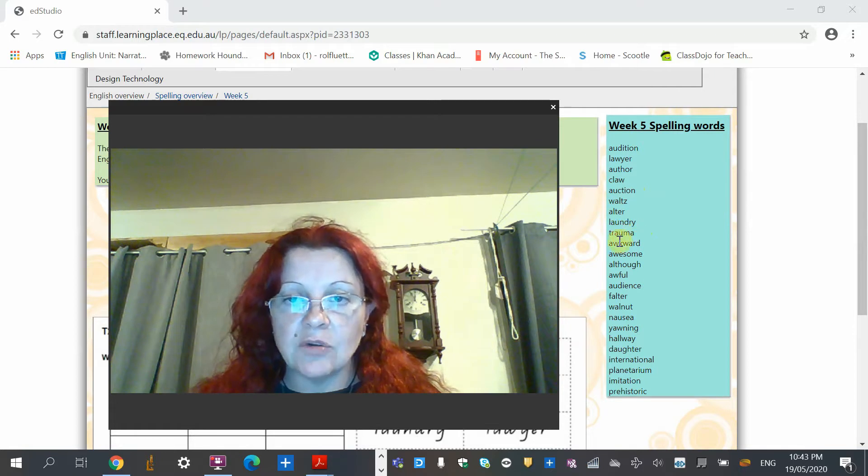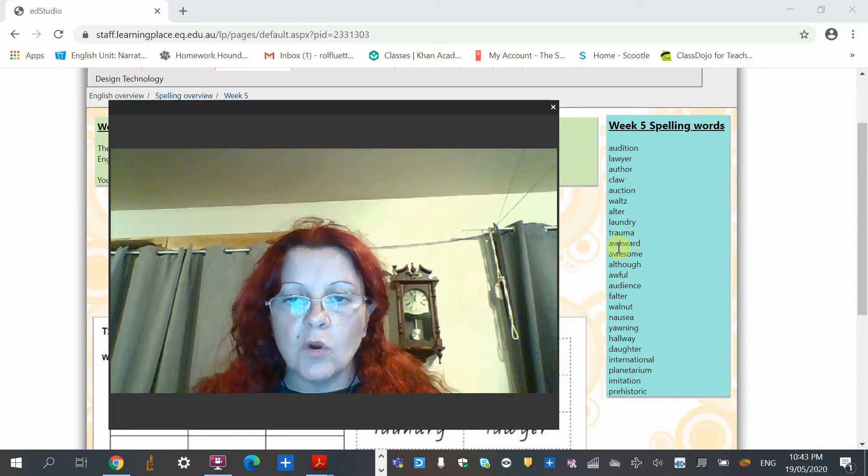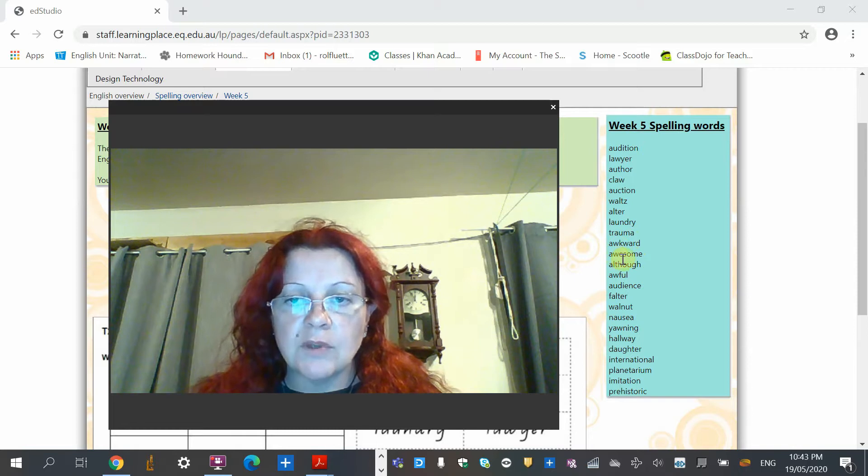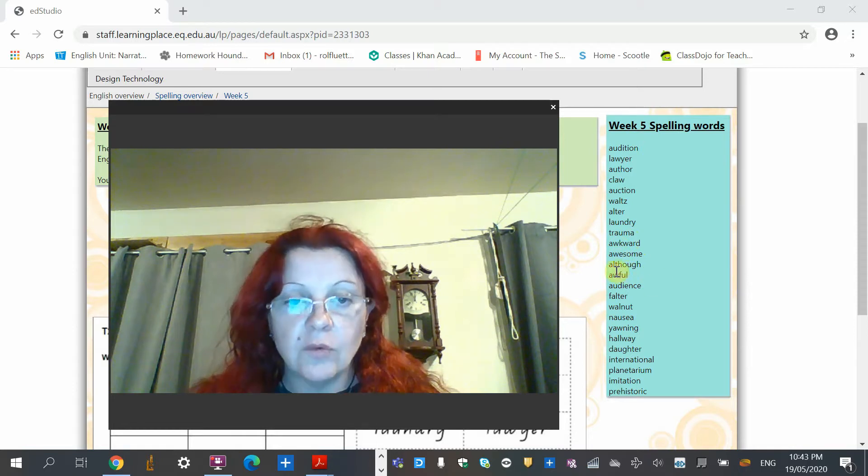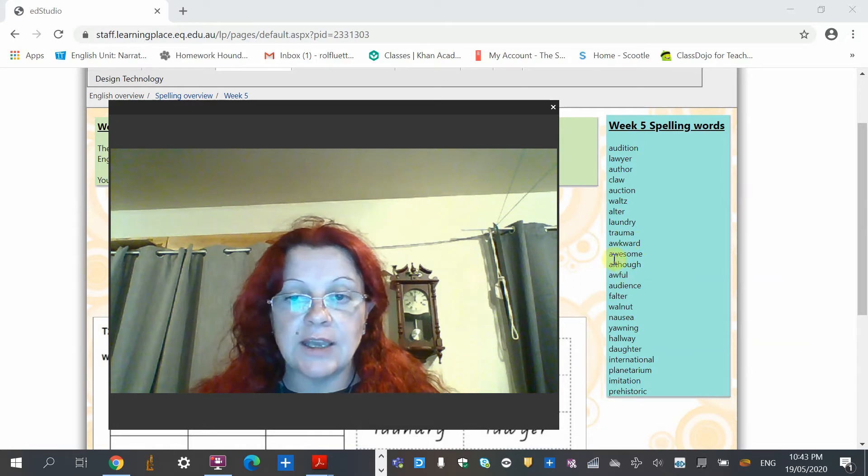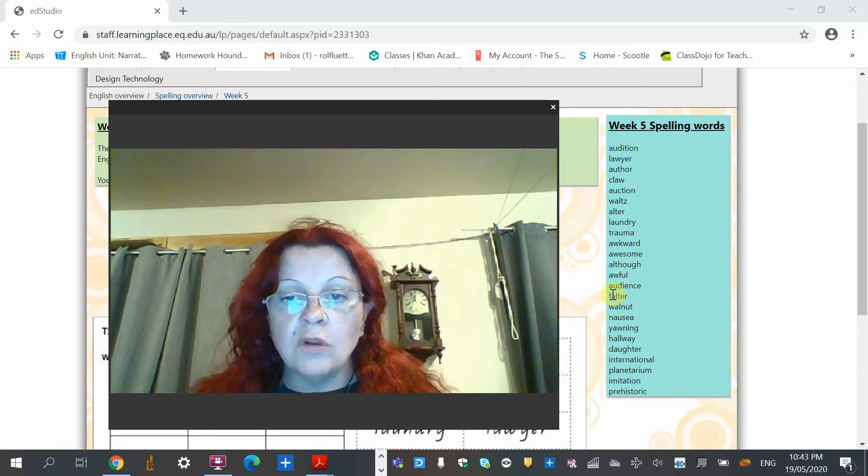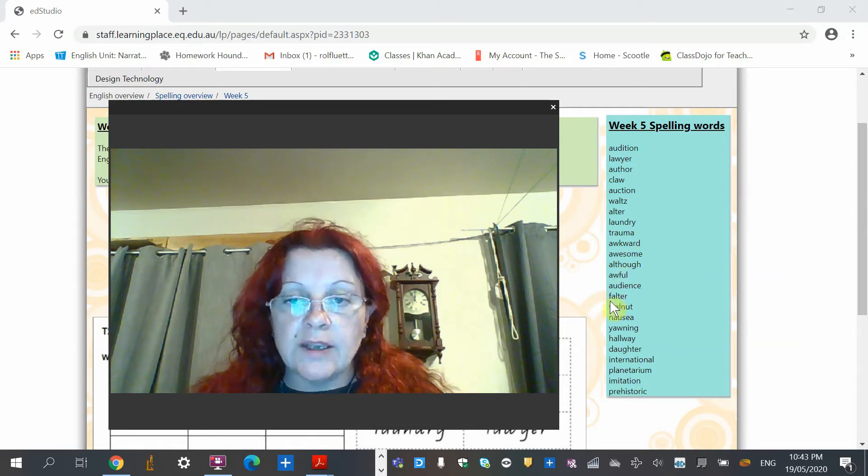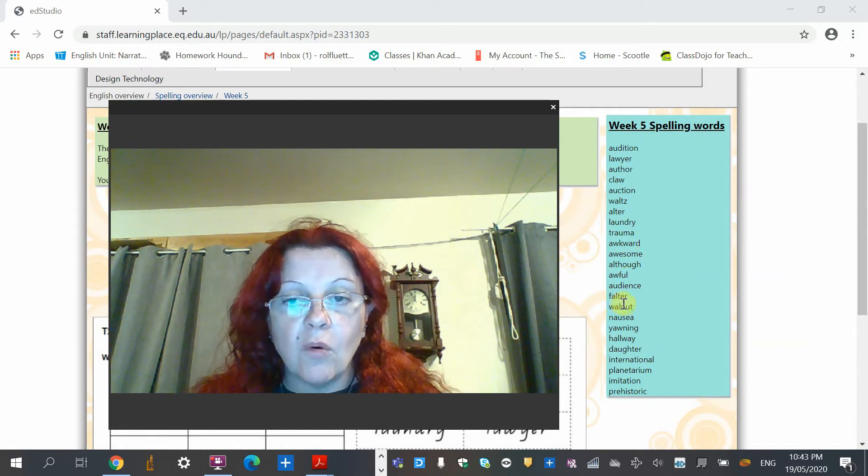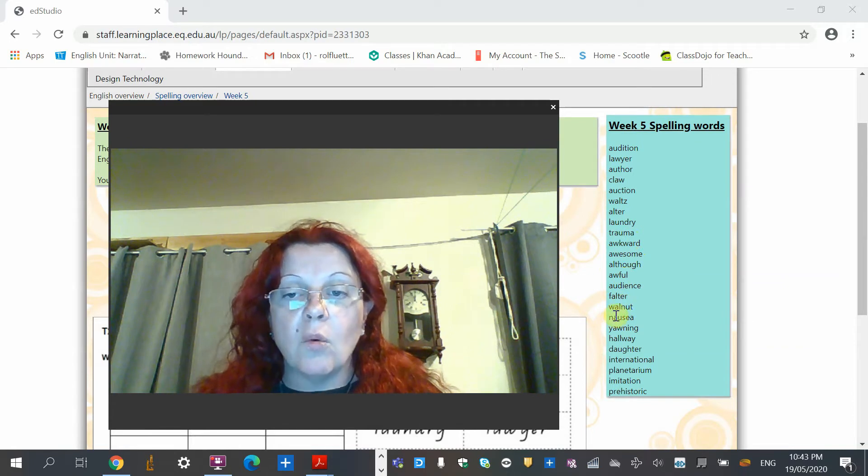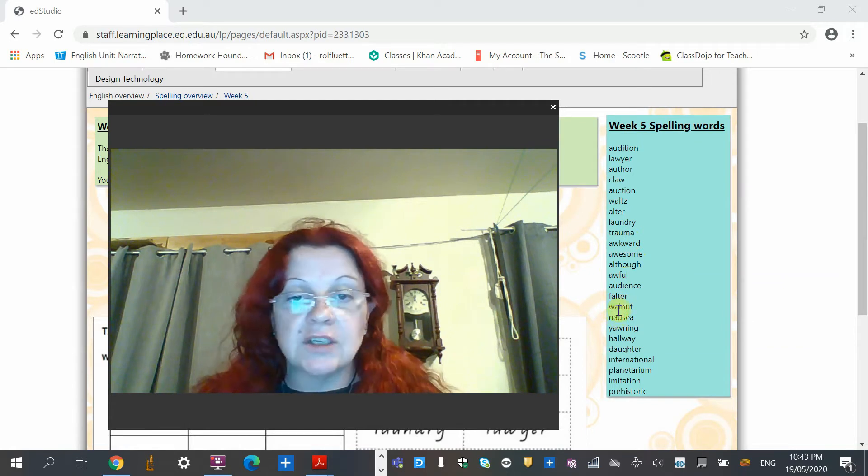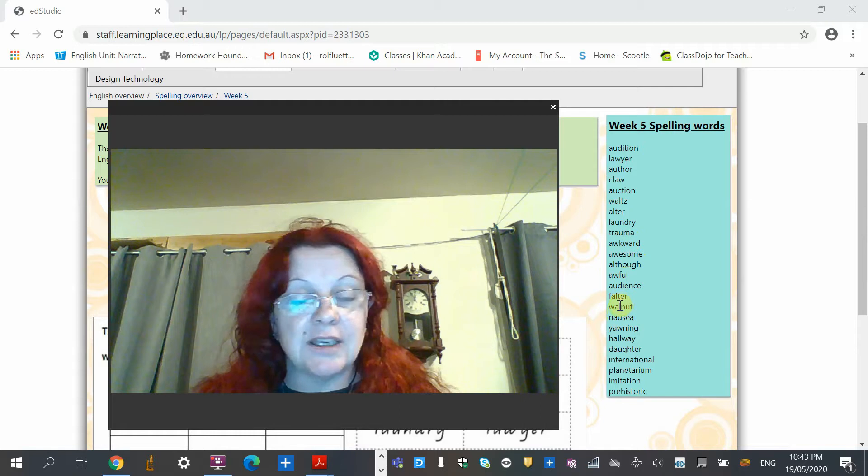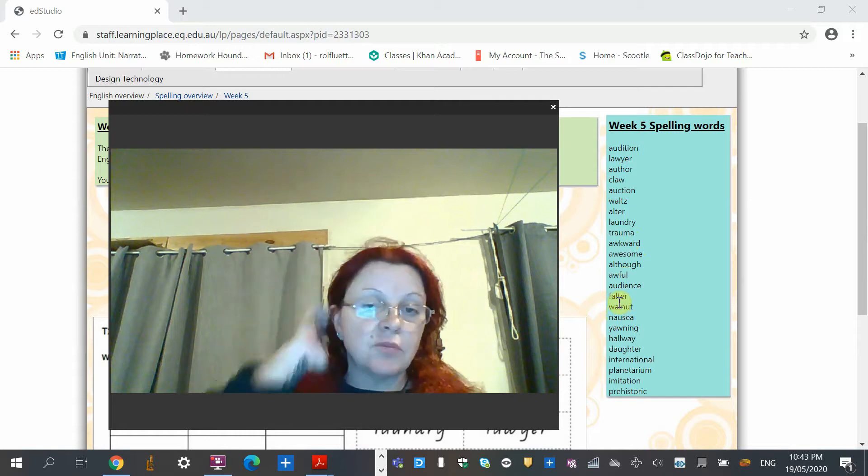Awkward. Awesome, there's your trigraph. Although, although, don't get your L in there, that's just a graph. Awful. Audience. Falter, for, or, alter, just the A. W-or-or, it's just the A, it's not the L. The L is there but it makes a separate sound. W-or-l-n-a-t, it's a completely different sound, it's not with the A.